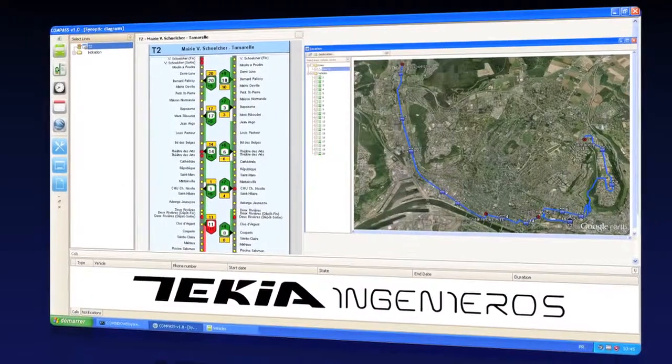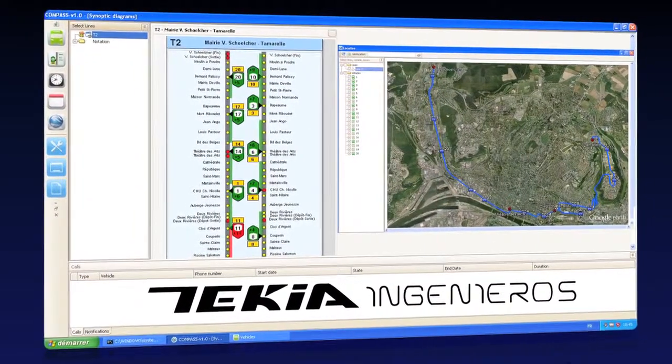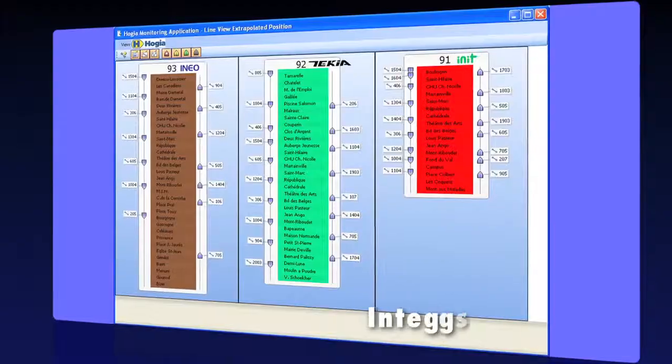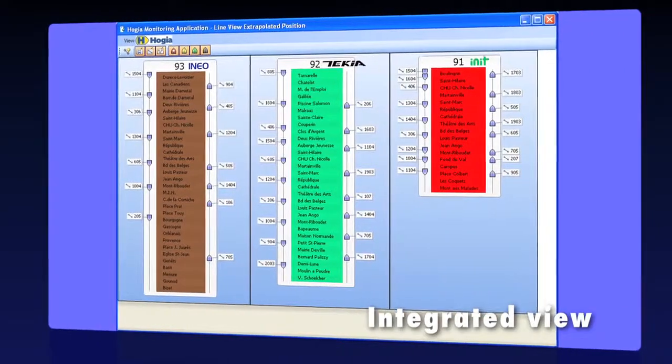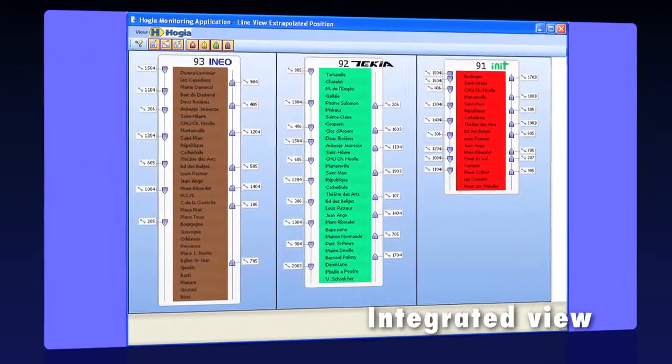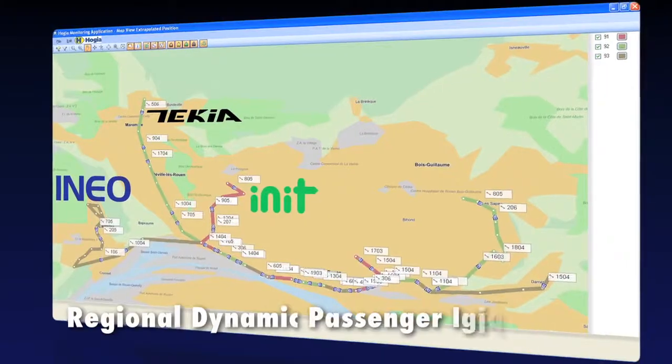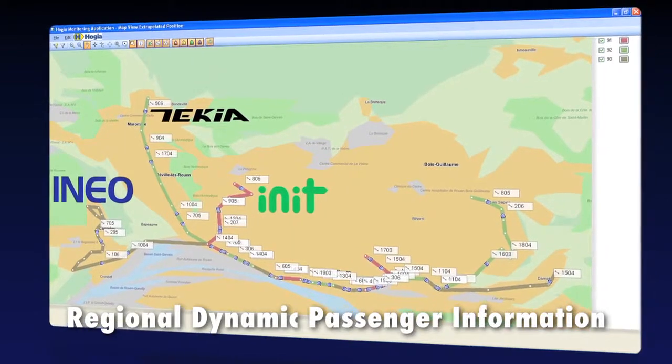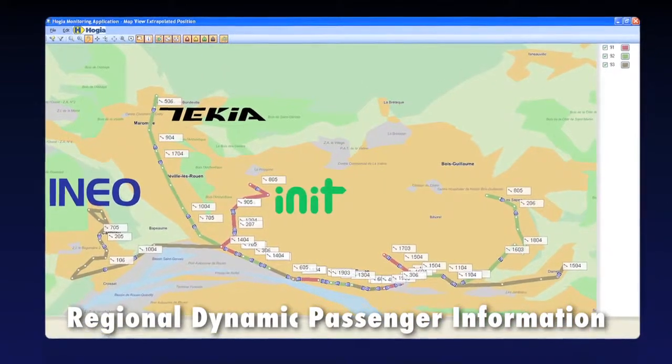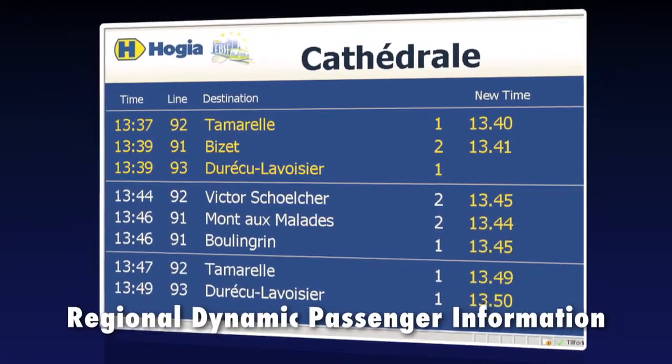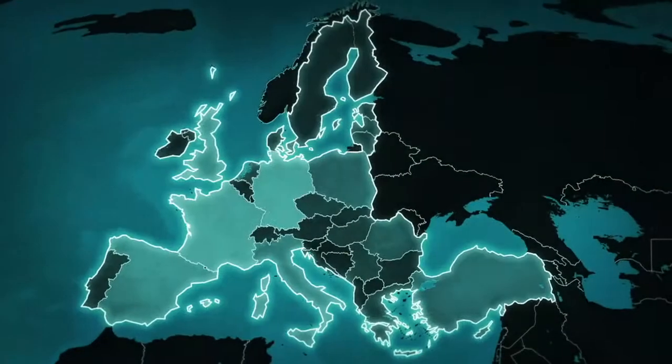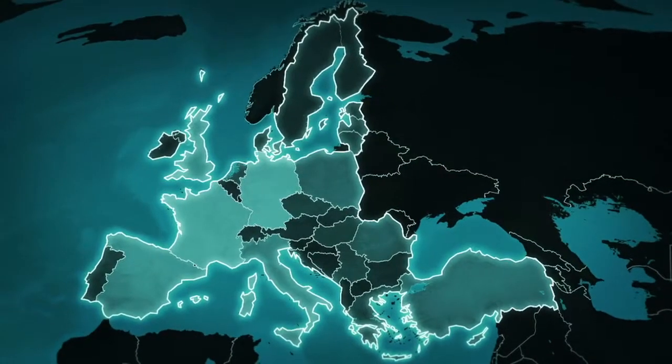The operation data from the three AVMS are shared beyond the three systems, allowing a bus stop to display real-time arrival time from all operators. Connection management between different operators becomes possible.